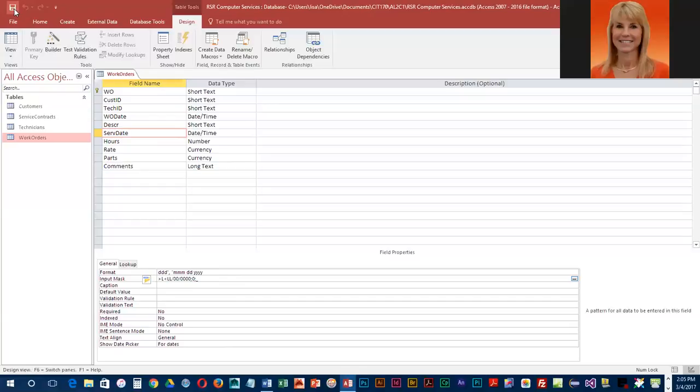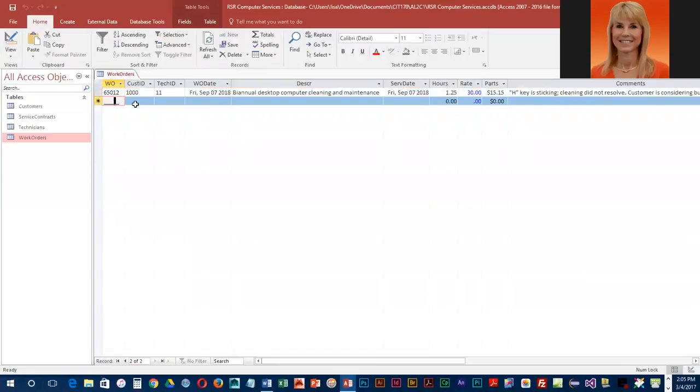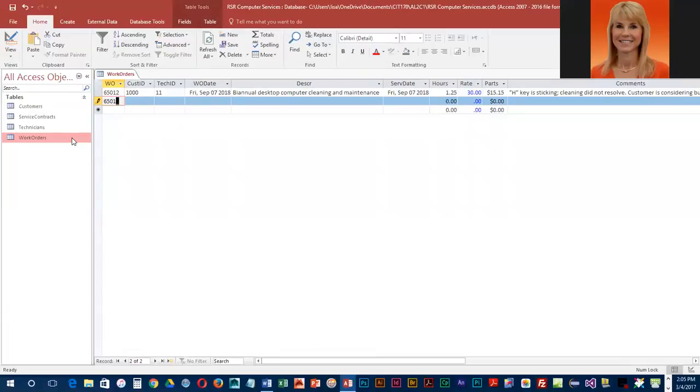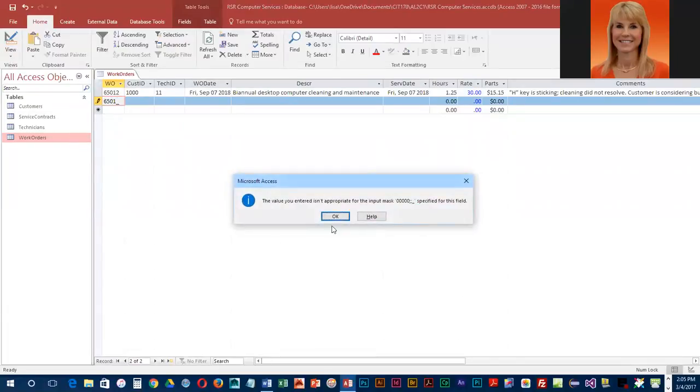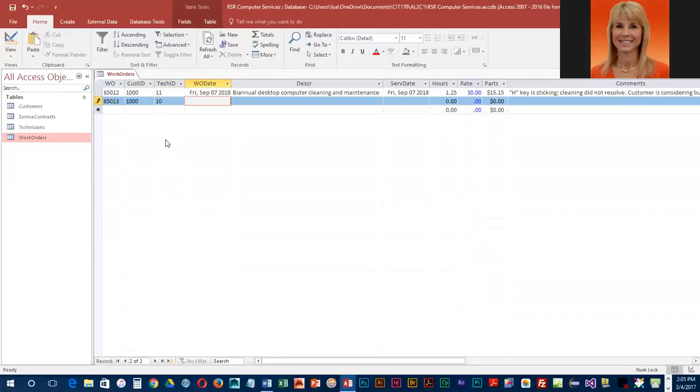We're going to go ahead and save and then we're going to go over to data sheet view. And we're going to go ahead and enter a work order number. And just to test this, let me get to the beginning. We're going to just do four digits instead of five. And we get a little error. So I'm going to come back up here and add in that fifth digit. And now I'm okay. And our customer 1000 needs more help. And the tech person is number 10. And we're going to enter our first date.